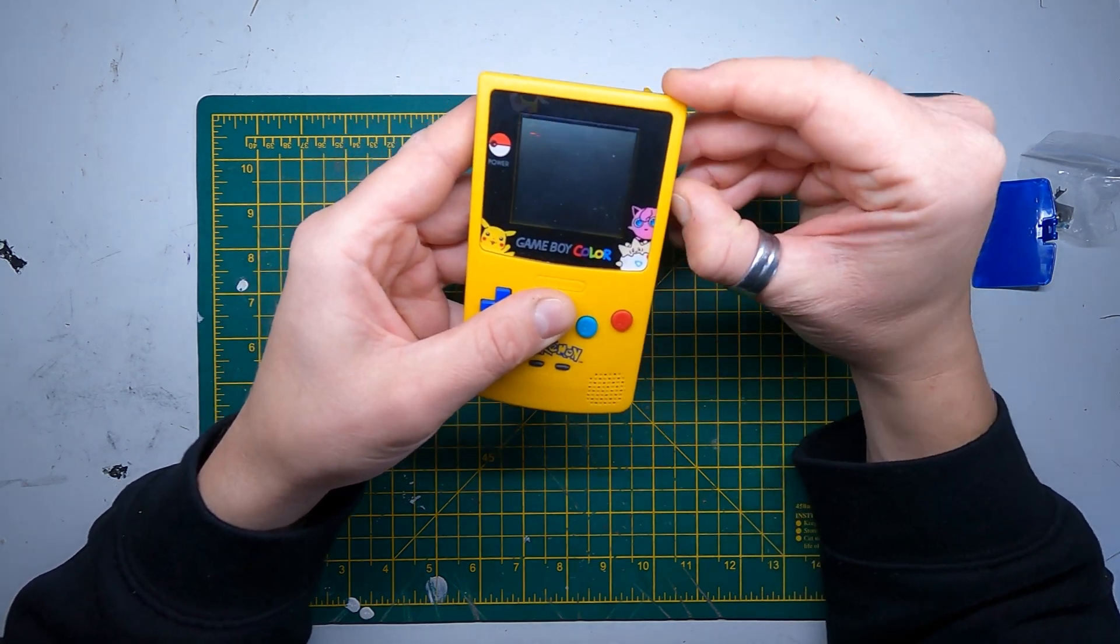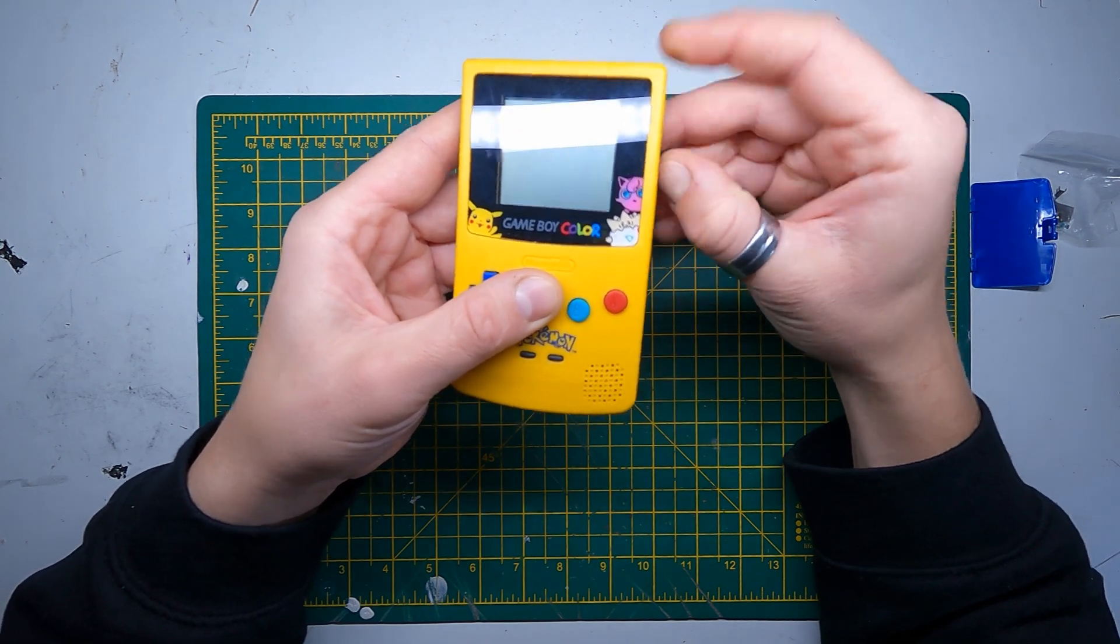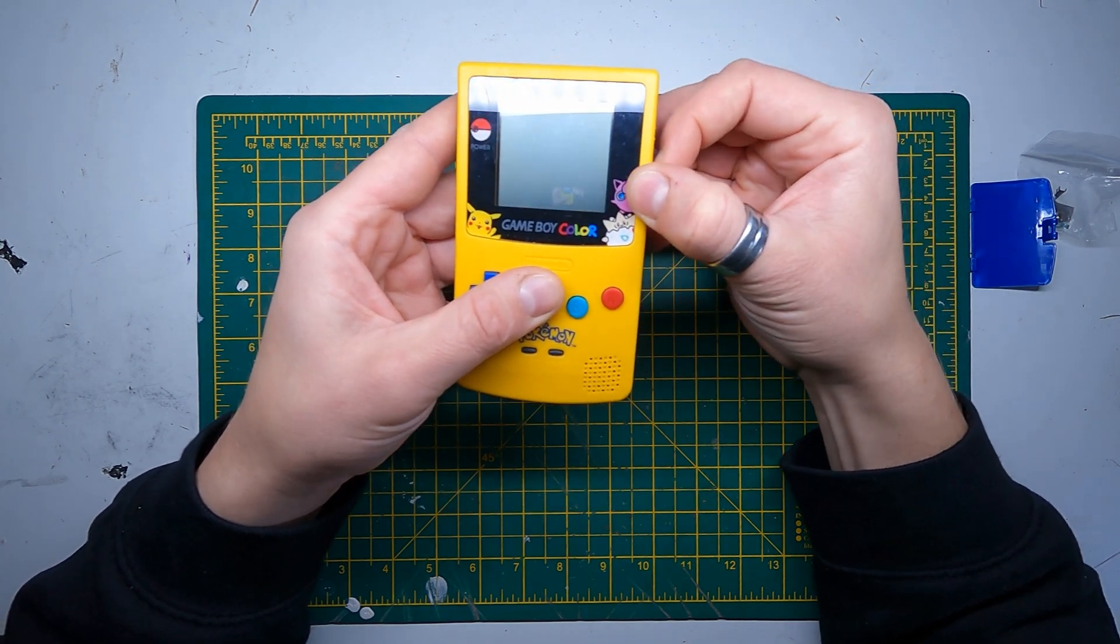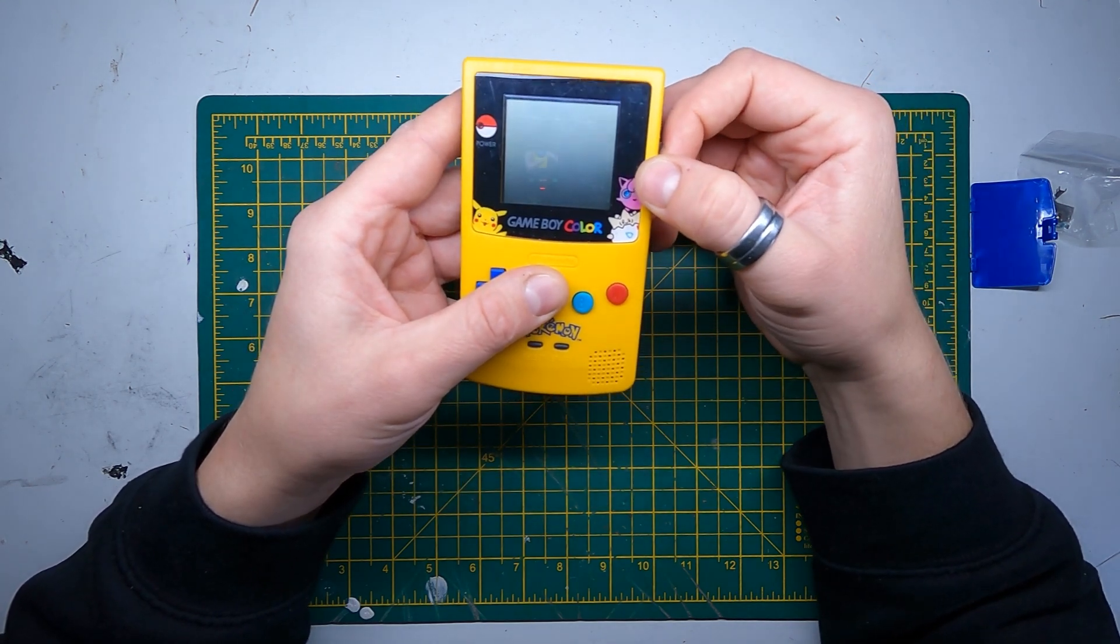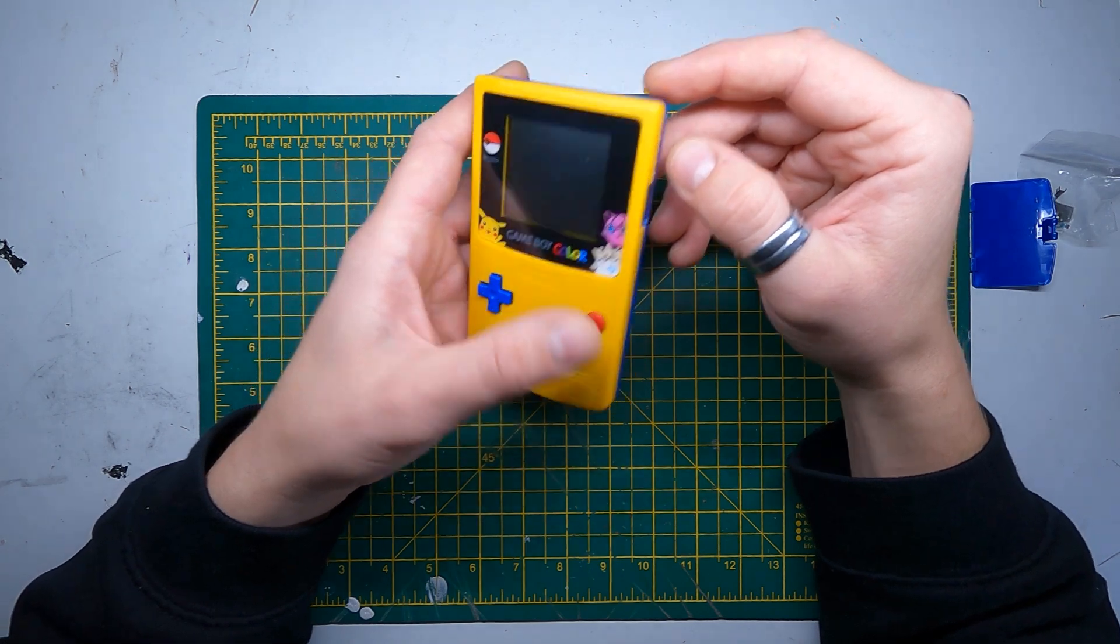Let's put some batteries in and see if it works. Got nothing, so there's a few things that could be wrong. We're just going to open it up and take a look.